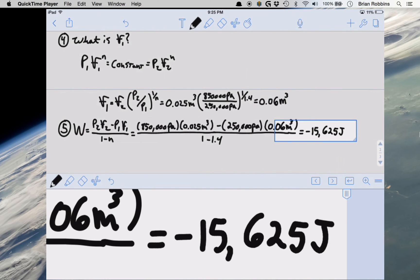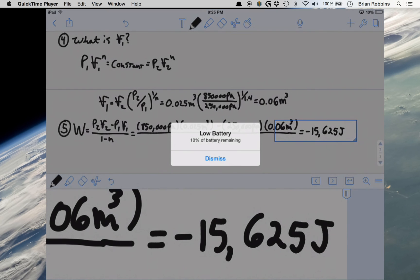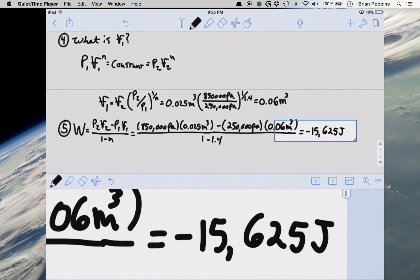Note the negative sign in front of our boundary work, which tells us work is being done to our system — the gas within the piston cylinder. This makes physical sense: between states 1 and 2 we have a decrease in volume and an increase in pressure, meaning the gases are being compressed. The piston is pushing on the gases, applying work onto them. Therefore we expect the work to have a negative sign.